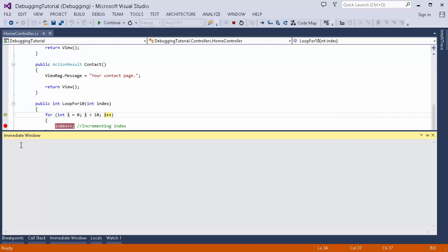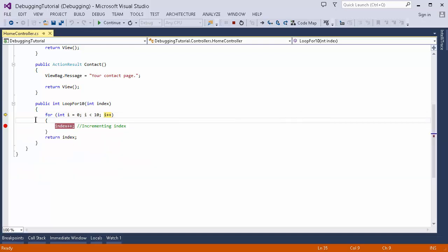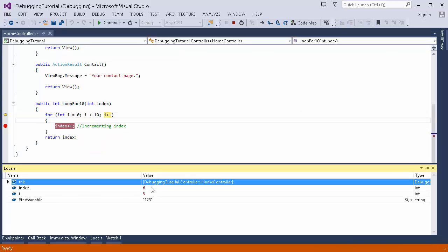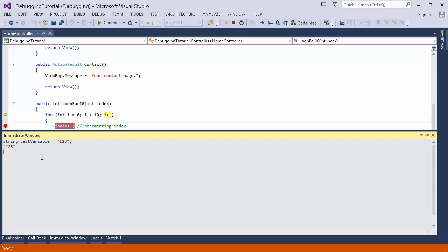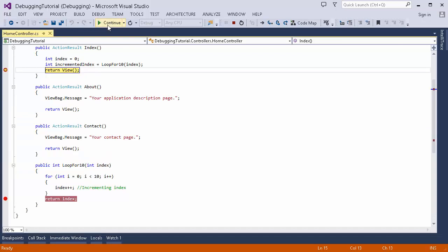Then there's the Immediate window. You can run any code in here — you can create instances, set variable values, whatever you can do in code you can do here. This is helpful when while executing some code you need to set up a value or declare a new variable. For example, if I declare a variable here it gets created and will also appear in the Locals window. You can also type a variable name like index and it will show its current value.